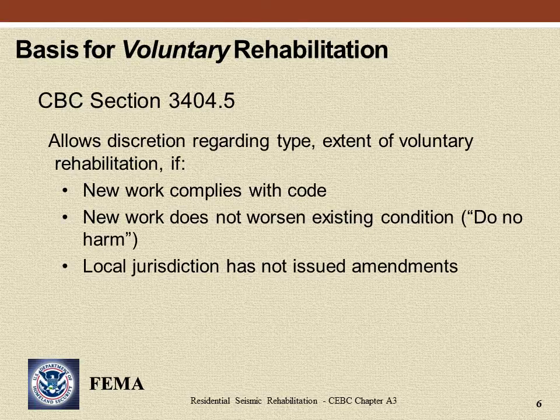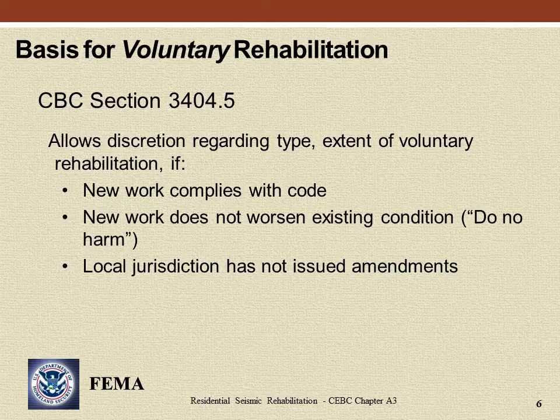Seismic rehabilitation work undertaken voluntarily will generally fall under Section 3404.5 of the CBC. This section generally allows the type and extent of seismic rehabilitation work to be determined by the owner, design professional, or contractor, provided that two conditions are met: (1) all new work installed meets the requirements of the currently enforced building code, and (2) the new work does not create a more critical condition, known as the do-no-harm principle. This approach is beneficial in that it allows those involved to identify the rehabilitation measures that have the best cost-to-potential benefit ratio and that make most sense for the individual dwelling and owner. However, it does not stop the installation of rehabilitation measures that are not appropriate or of little benefit, so misuse is a possibility.